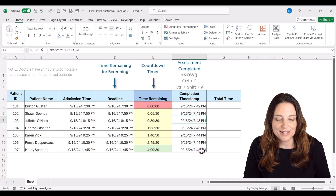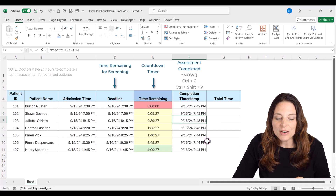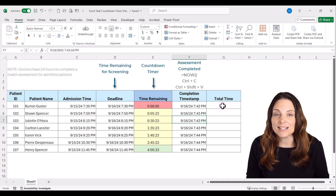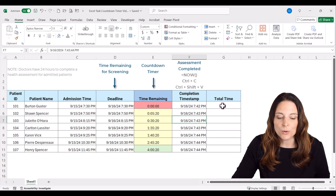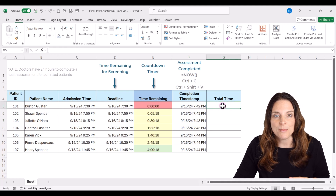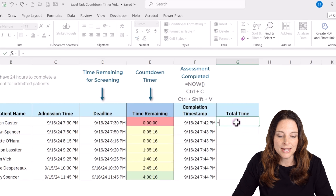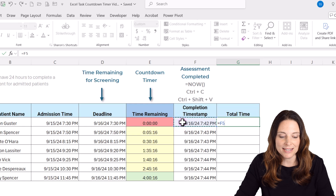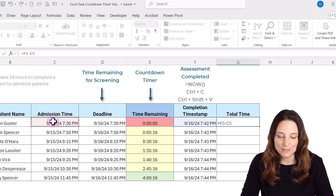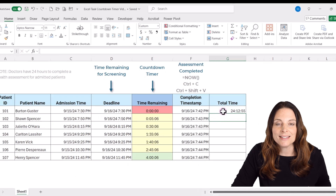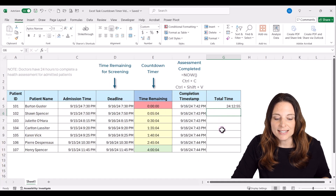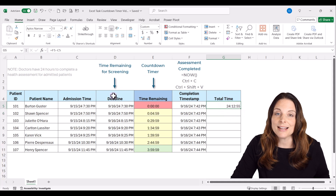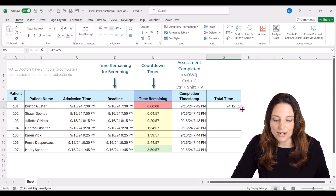Now that we have our assessment completed timestamps entered, we want to calculate the total time it truly took the doctor to complete that assessment from the time the patient was admitted. In the Total Time column, type equals, select the completion timestamp, subtract the admission time, and hit Enter. Because we formatted this cell in hours, minutes, and seconds, it gives us the total time between completing the assessment and the patient's admission time. Copy that formula down.